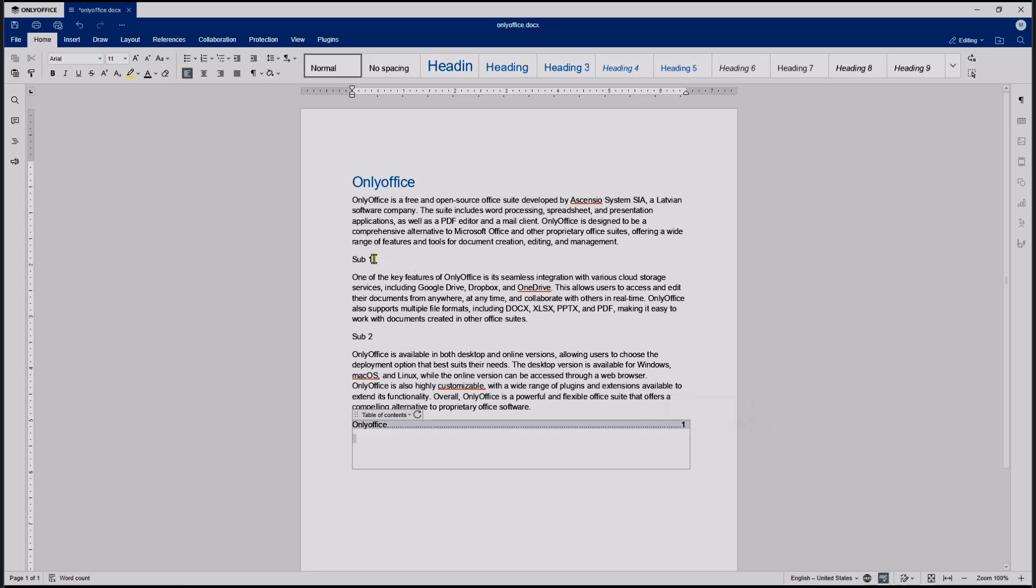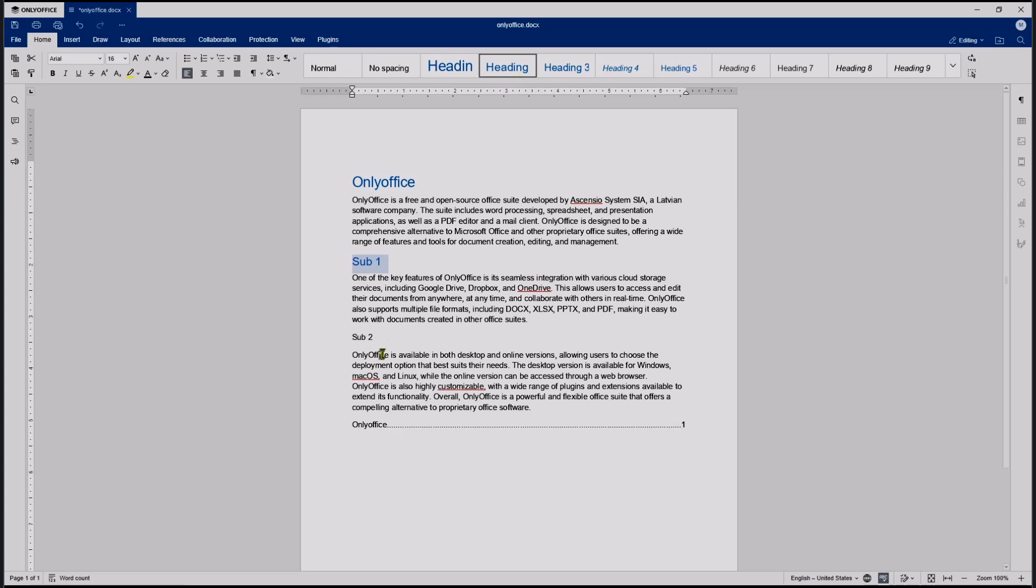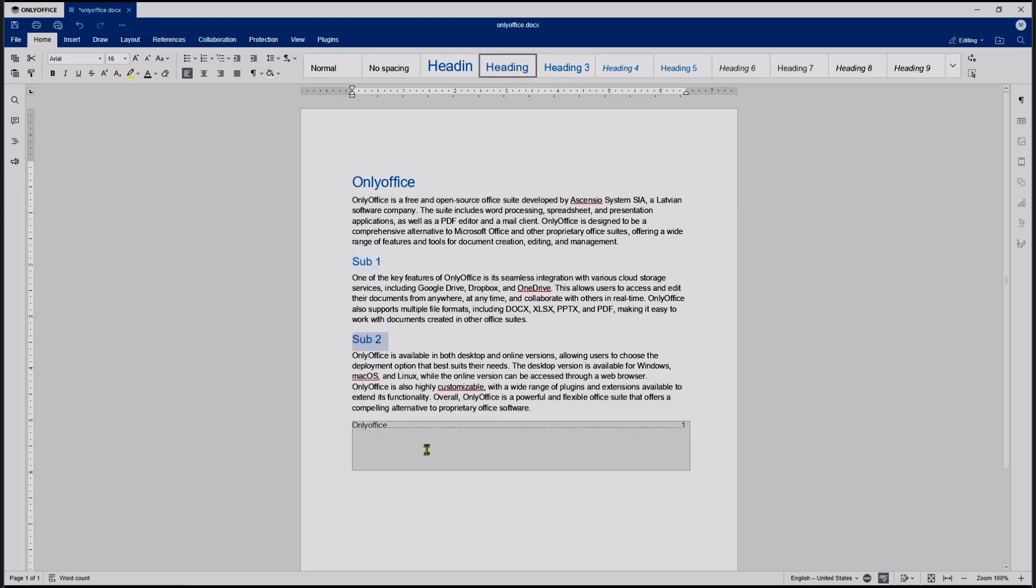So I will set the sub one into heading two, and then sub two into heading two again. If you refresh again, it will automatically create the table of contents.